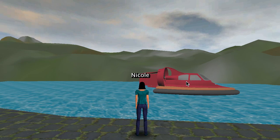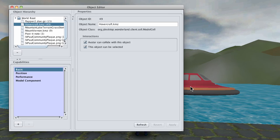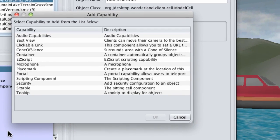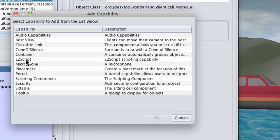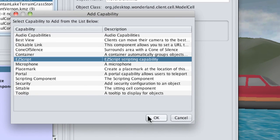Now we're going to edit the properties, click on the plus sign, and add the EasyScript capability.